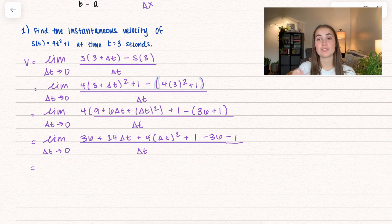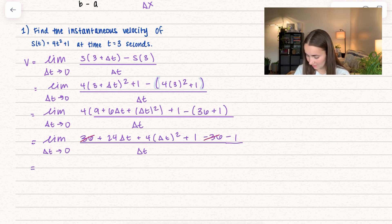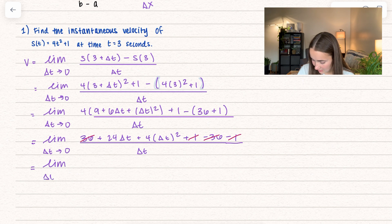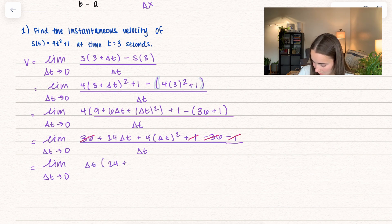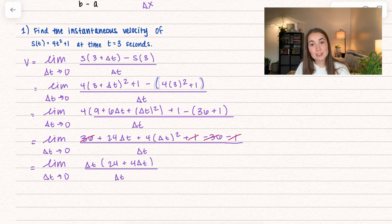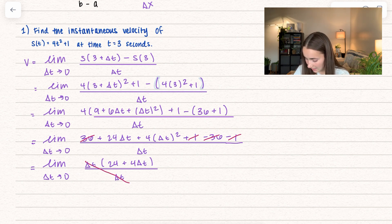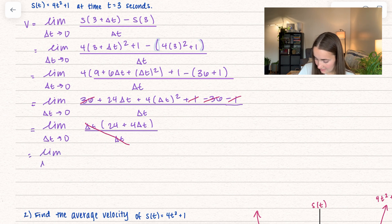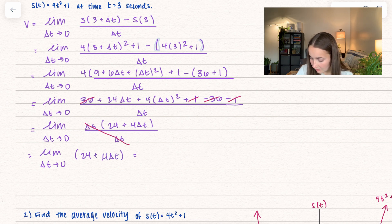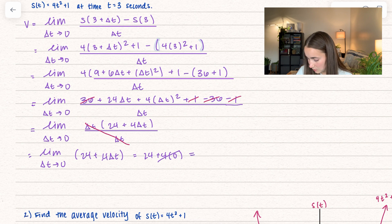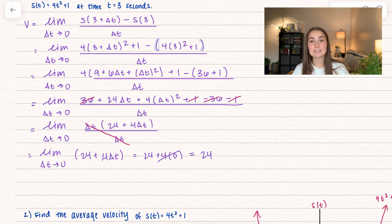So now I'm going to look for terms that cancel. Here I get positive 36 minus 36, and positive 1 minus 1. Now I have the limit as delta t approaches 0, and I'm going to pull out a delta t. If I do that, I'm left with 24 plus 4 delta t, all divided by delta t. That delta t divides out, and now we have the limit as delta t approaches 0 of just 24 plus 4 delta t. Plugging in the limit, delta t goes to 0, so this becomes 24 plus 4 times 0 — that whole term goes away, so we just get 24.